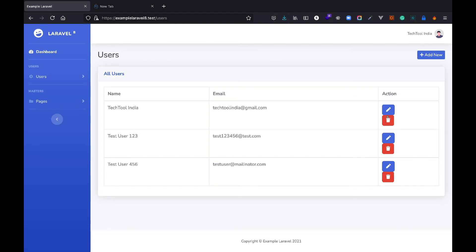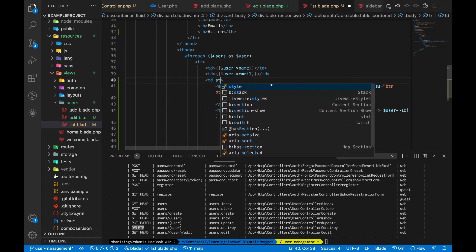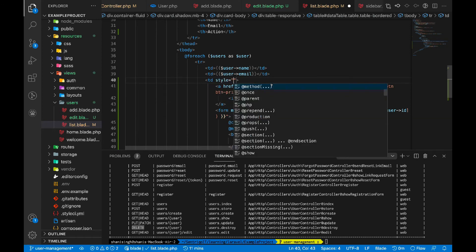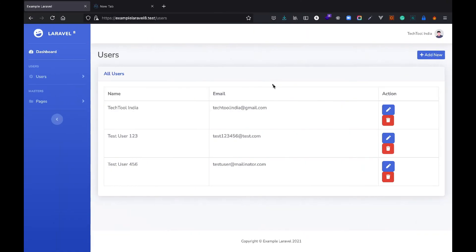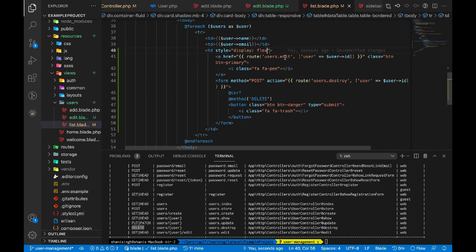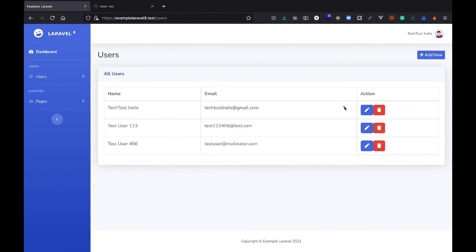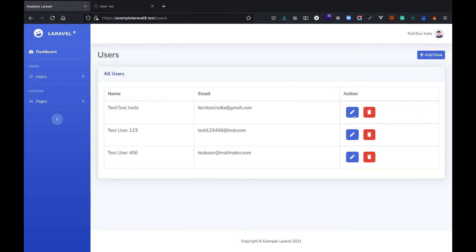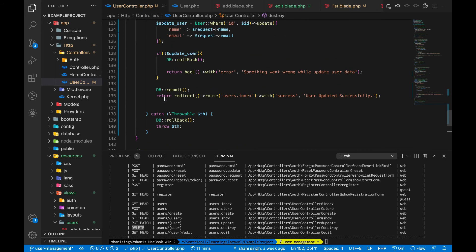To align the buttons, we'll style the container as flexbox — 'style="display:flex"'. We'll also give each button a margin of 2. After saving, it looks great. Now for the destroy function, let's add a try-catch block and start a database transaction inside it.